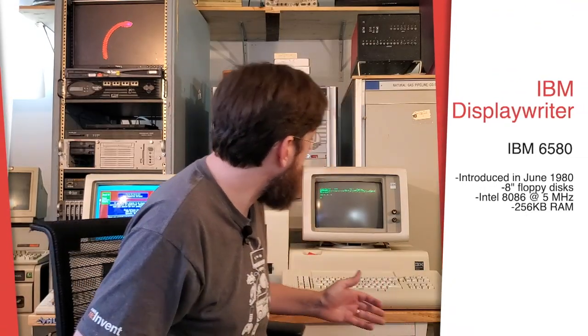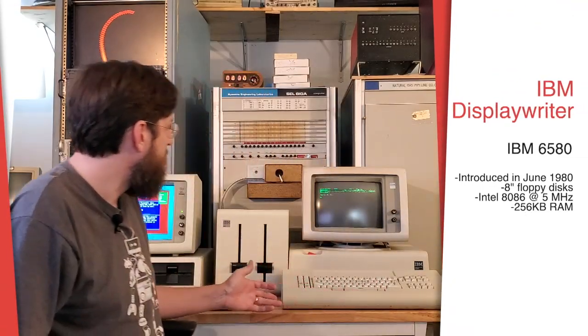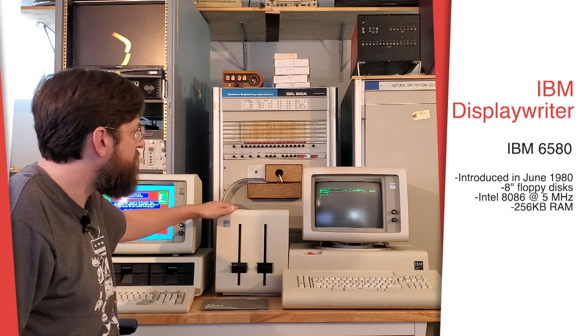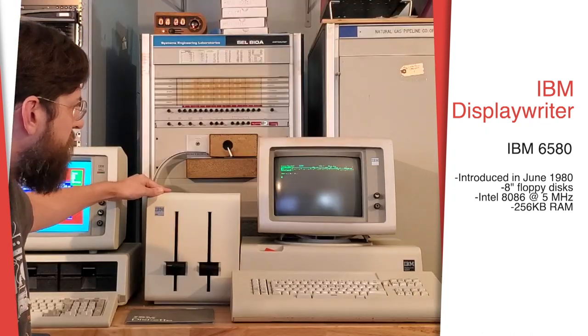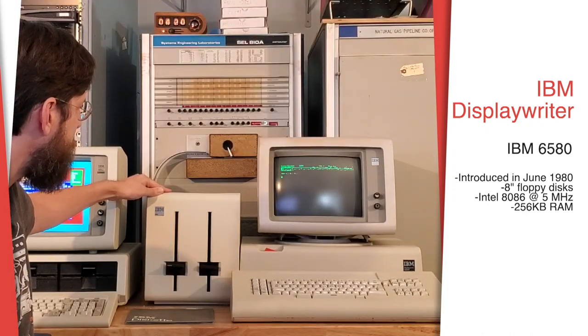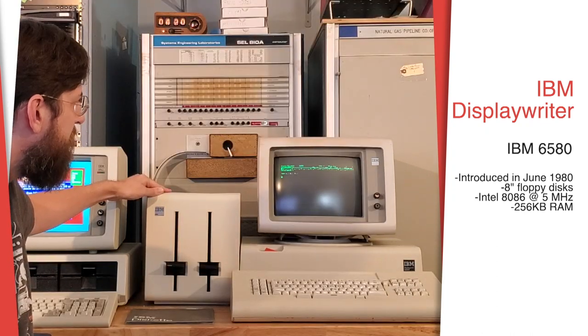First up is the IBM Display Writer. This Display Writer I spent about two months restoring. It was also known as the IBM 6580.